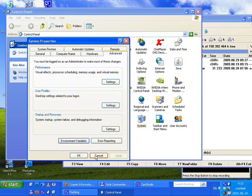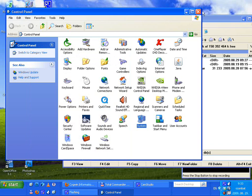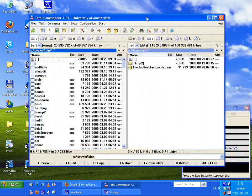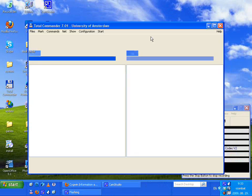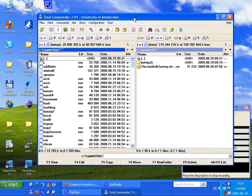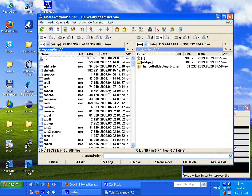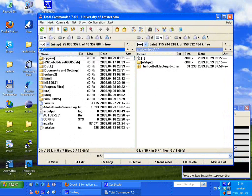OK, done. If you had Total Commander open, close it and open it again — now it will see the new path. From here you can start a simple shell.